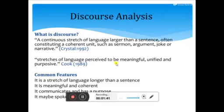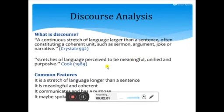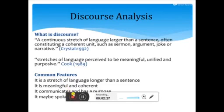Discourse consists of stretches of language perceived to be meaningful, unified, and purposive. The purpose of analysis is to extract meanings — to reveal the meaning because something which is there in the form of language needs to be interpreted. How to interpret the language? How to make a purpose, make a meaning, and make a unified way? How is it connected, related, and united? This is actually called discourse analysis.